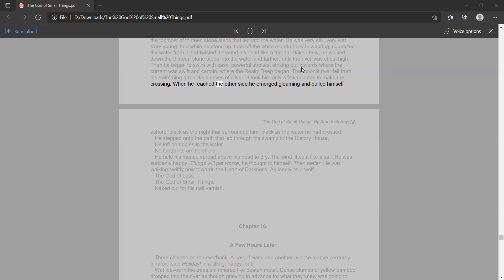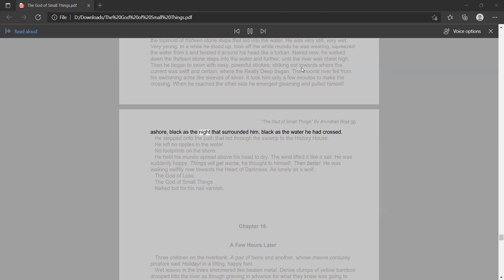When he reached the other side he emerged gleaming, and pulled himself ashore, black as the night that surrounded him, black as the water he had crossed.